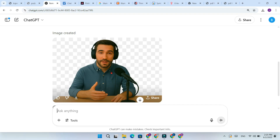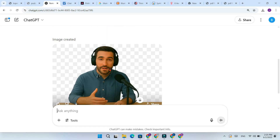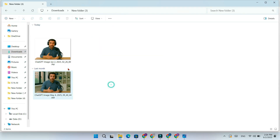And that is it, background removed in seconds using ChatGPT. Don't forget to like and subscribe for more AI tips.